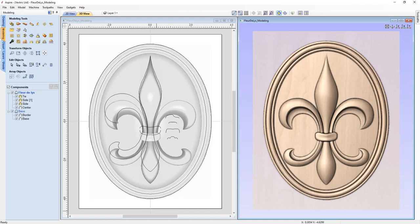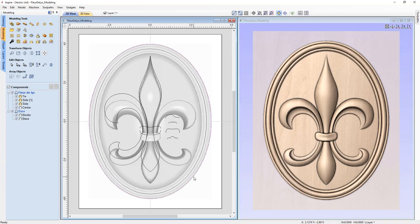One more thing we're going to need is a way to tell the software that we only want it to cut just the composite model that we see. We don't want it to cut into the white space of our job because we're likely going to have hold downs, clamps, or screws there, and we don't want our tooling to go near those. The easiest way is to create a vector that is the profile of our composite model. In this case, we have one already — this oval was the first one we used when constructing the composite model. We're going to isolate our tooling to it, cutting inside or slightly outside based on our toolpaths.